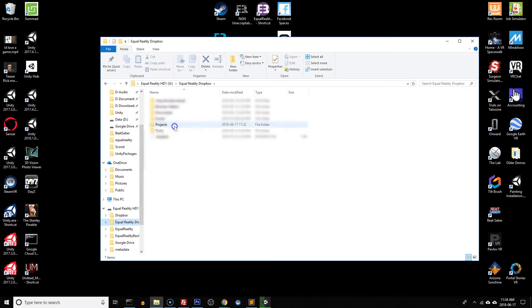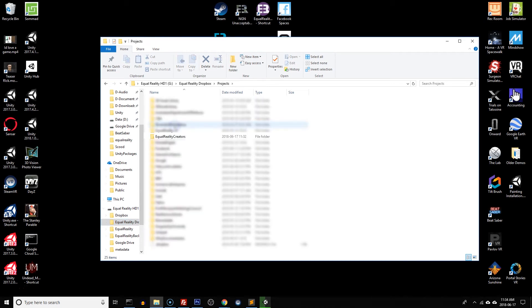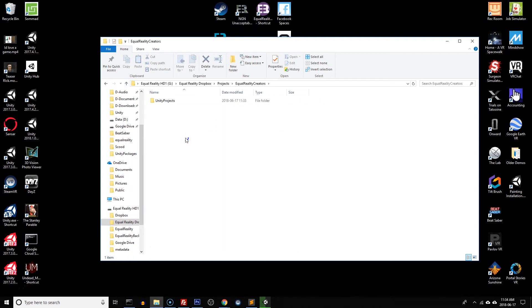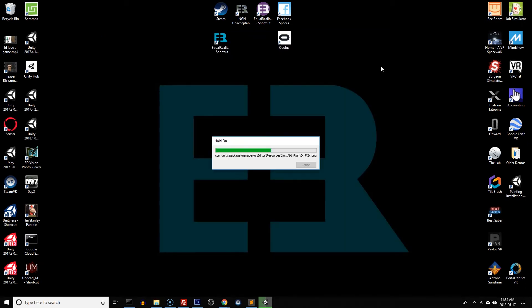If I go to my projects folder and then I scroll down to Equal Reality Creators and then I've got Unity Projects. Here is my training project as it's been set up and it's creating a bunch of folders, everything you need. I'm just going to fast forward Unity setting up the project.